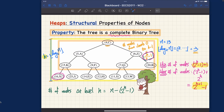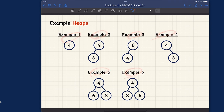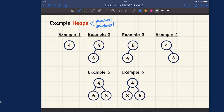Let me give more examples about heaps. I have six different binary trees — each is a binary tree for sure since every internal node has at most two children. Now we want to know whether or not each binary tree is also a heap. To be a heap, we need to check both the relational property and the structural property. I'd suggest pausing the video and considering each one.